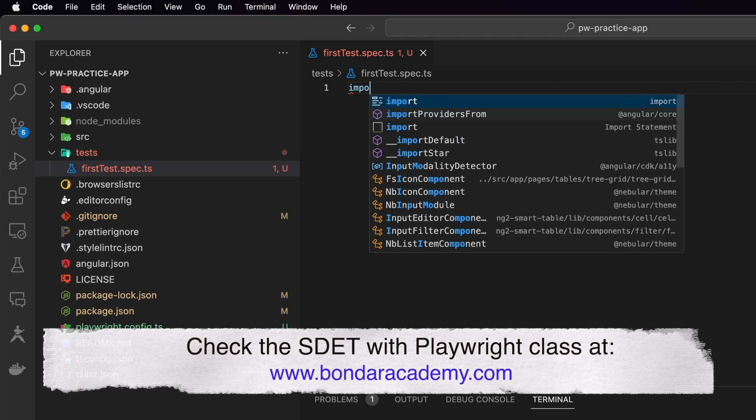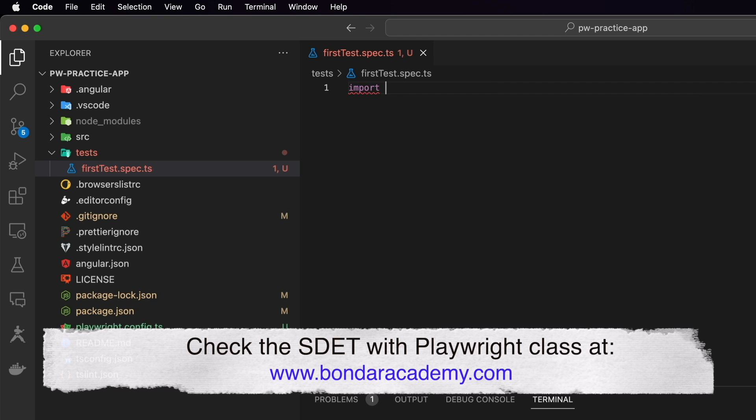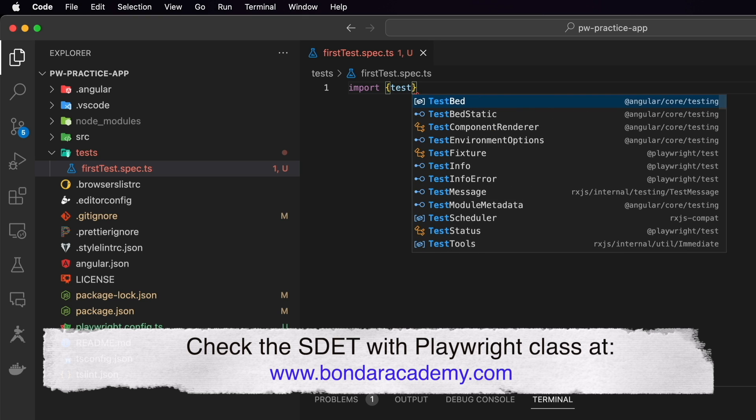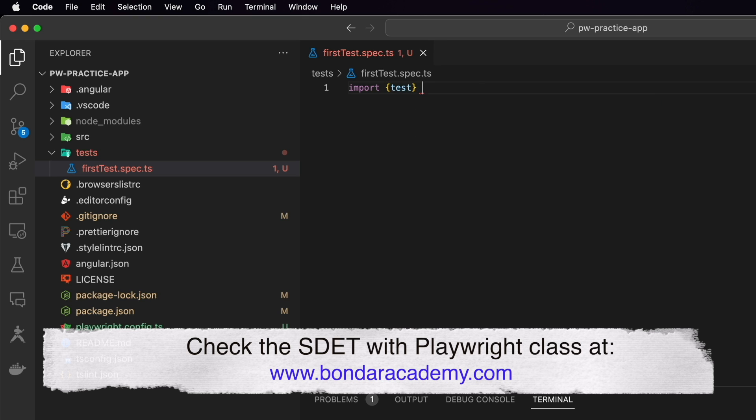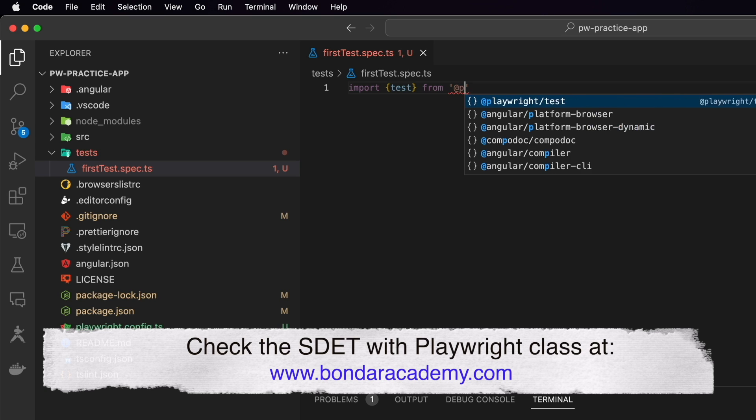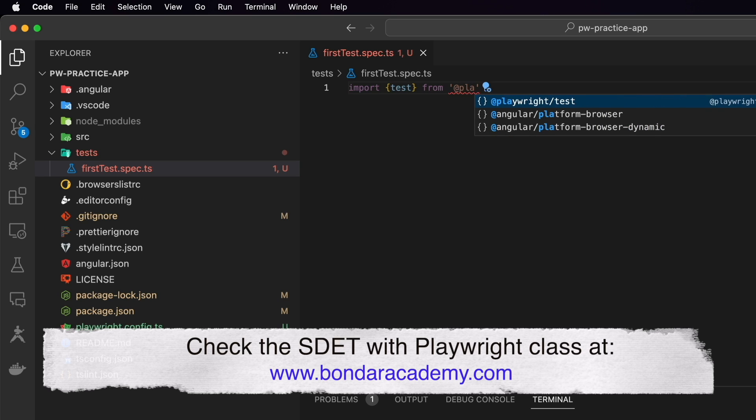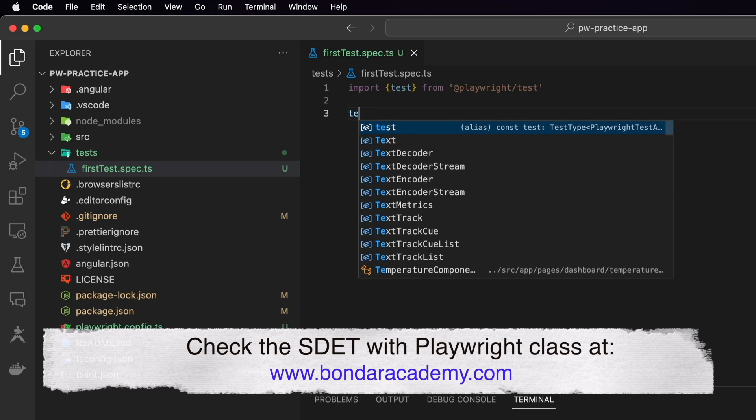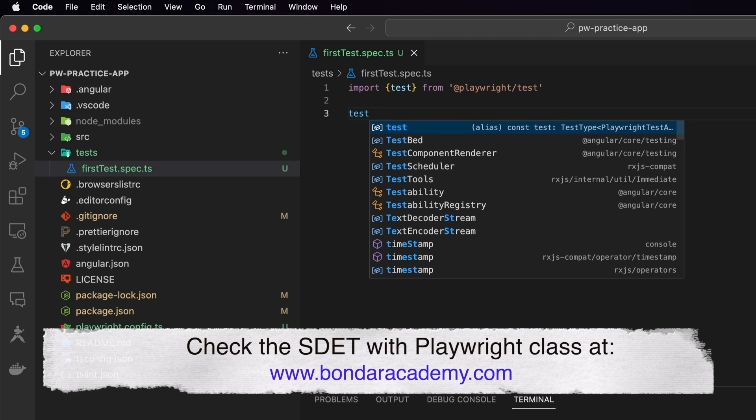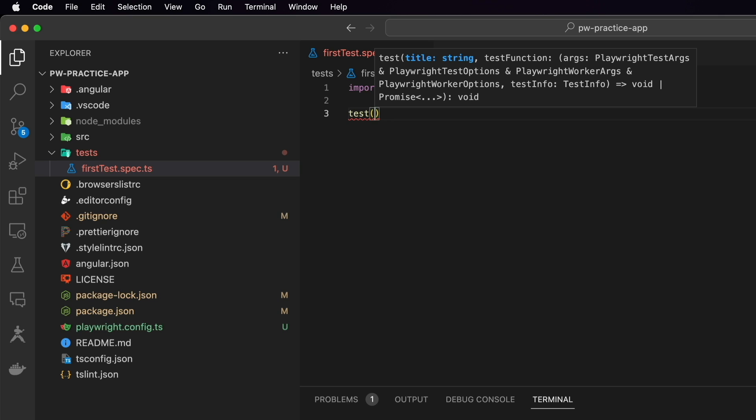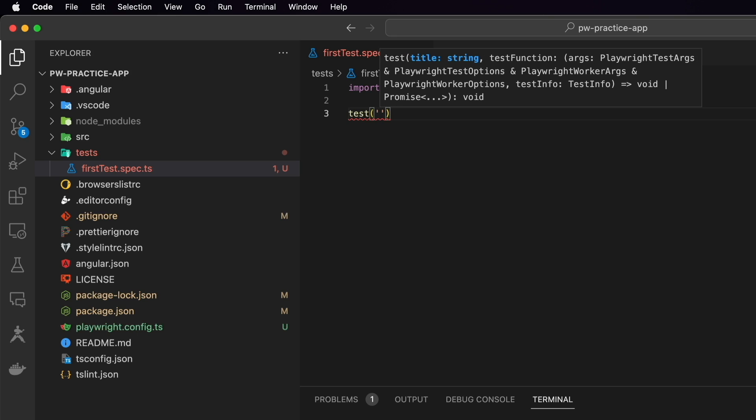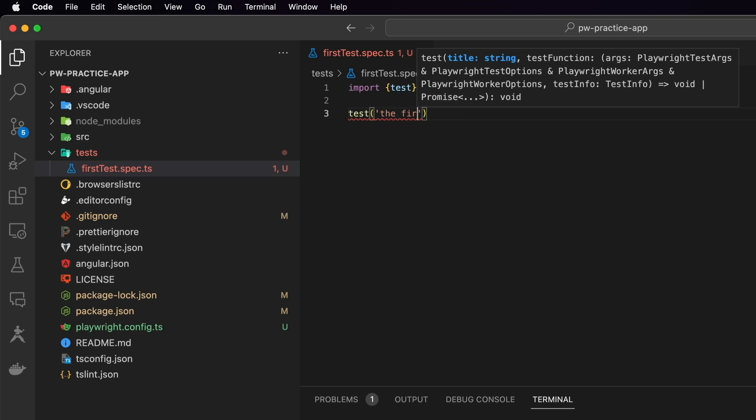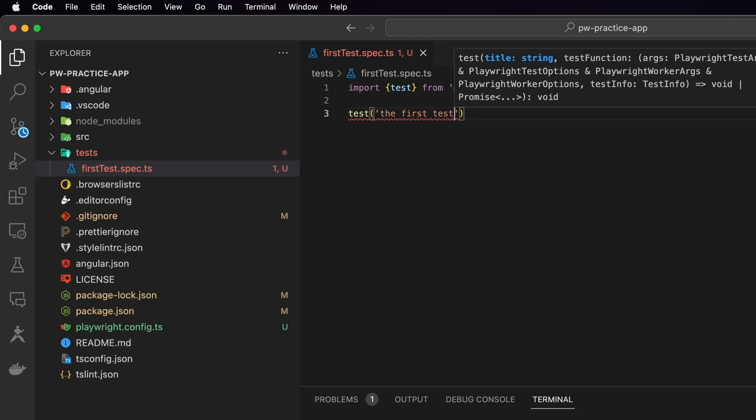It's import, then we provide the name of the method which is test and we import it from playwright test. That's it. Then we call this method which call test and this is pretty much the body of our test. Test can accept two parameters. First parameter is the name of the test.